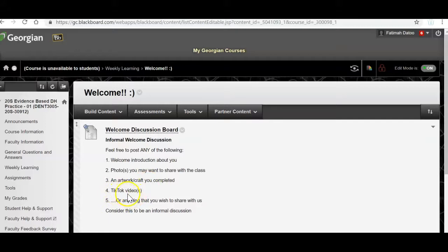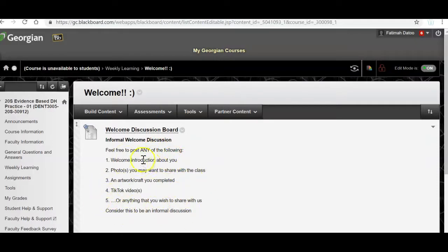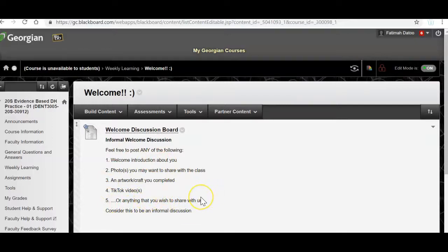Maybe a TikTok video, just anything. It's a very informal discussion and because I know most of you know each other, if you don't feel comfortable or if you feel that it's too tedious to write a welcome introduction about you, feel free to do anything in any of these ideas or anything completely separate that you want to share with us.